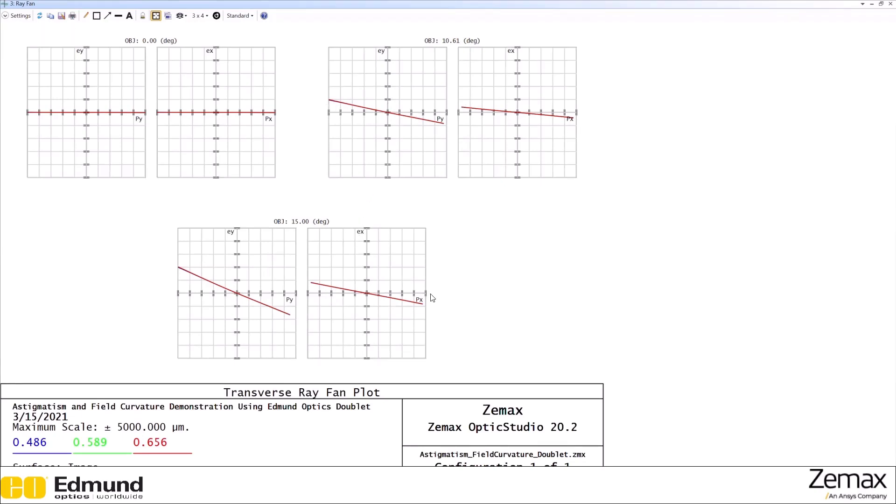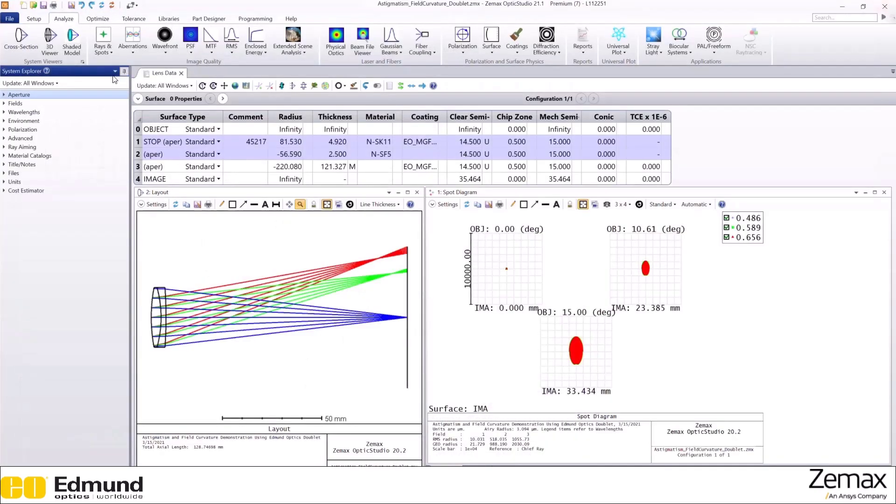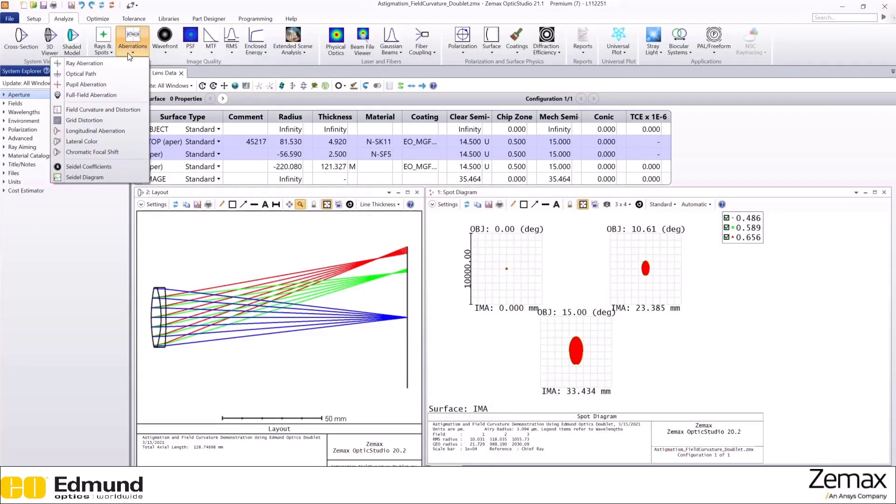The OPD curves will do the exact same thing. So let's open OPD here.